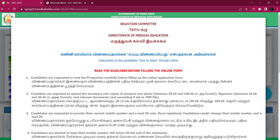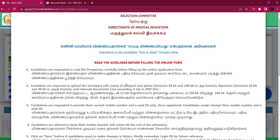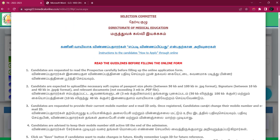There are terms and conditions. Here is a doubt: candidates are expected to upload the necessary soft copies of passport size photo between 50KB to 100KB in JPEG format, and signature and relevant documents not exceeding 3MB in PDF file. The doubt is: is each file 3MB or total 3MB? Actually, each file is 3MB — we will accept that range.